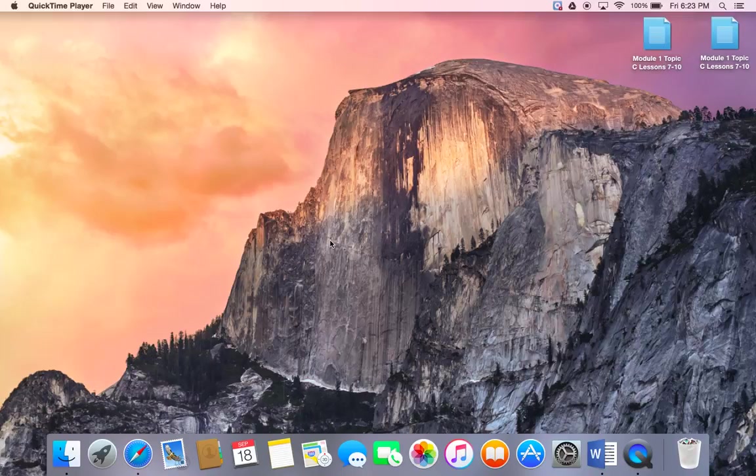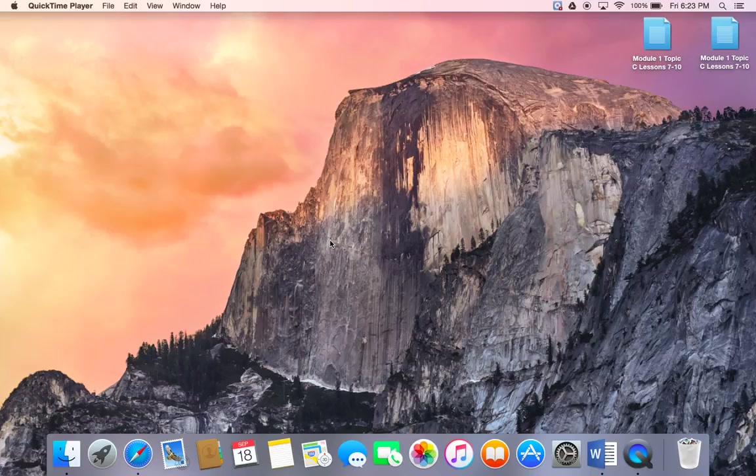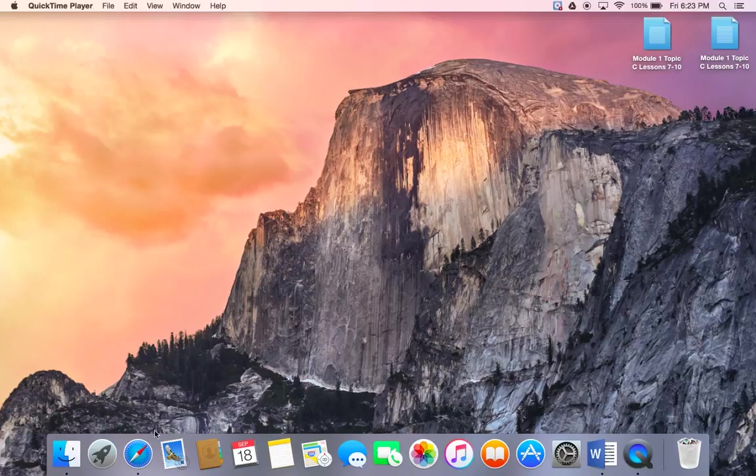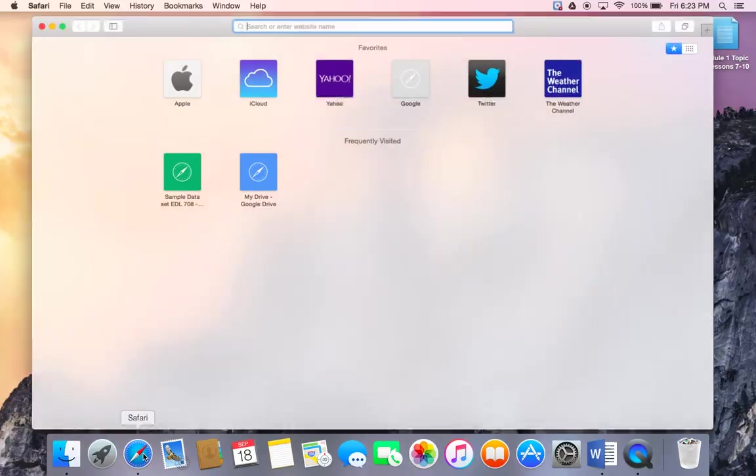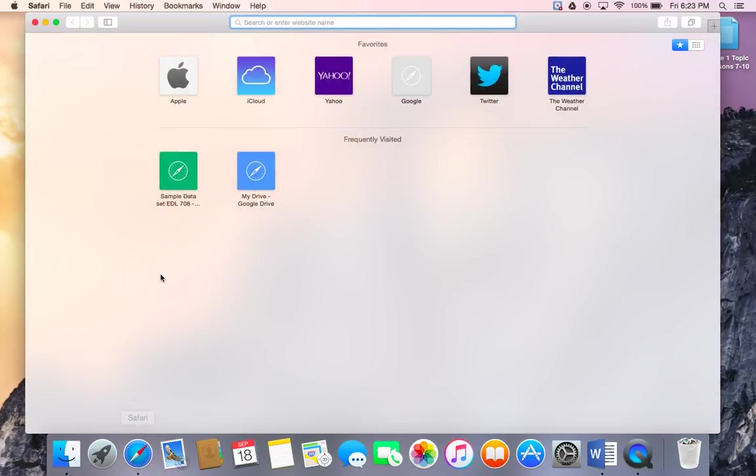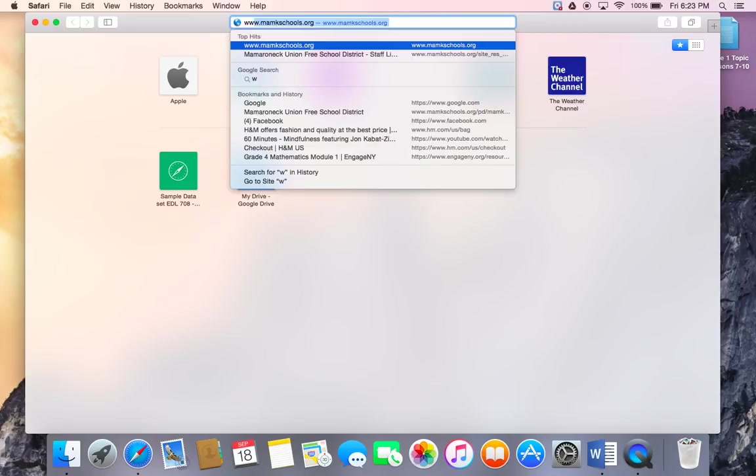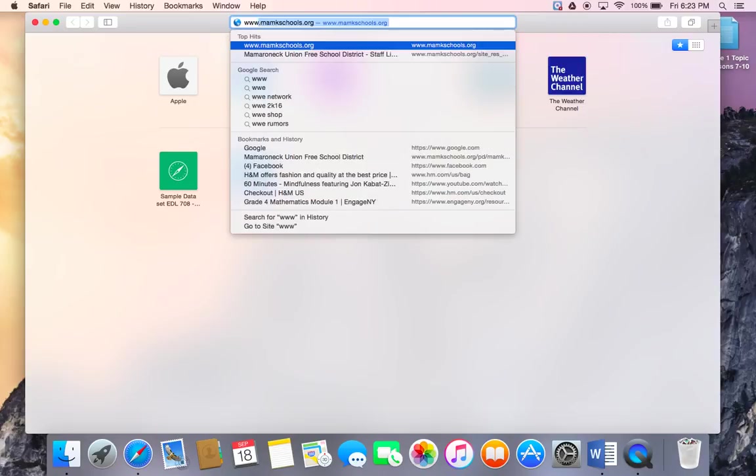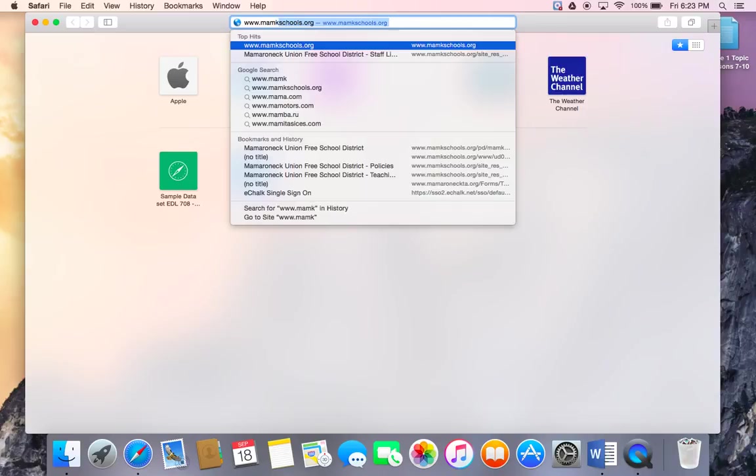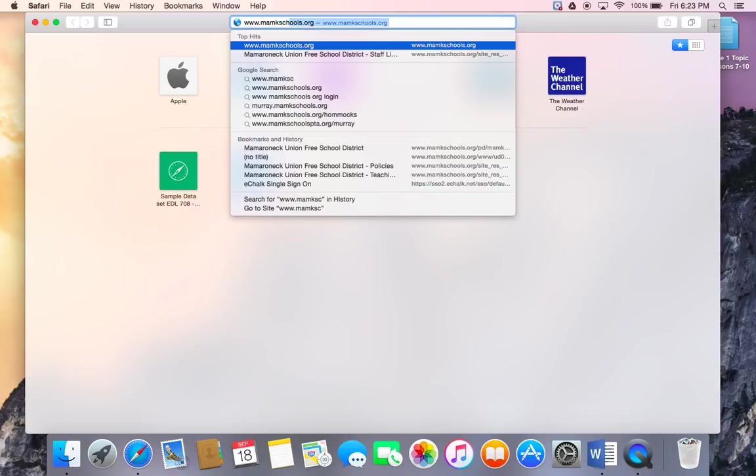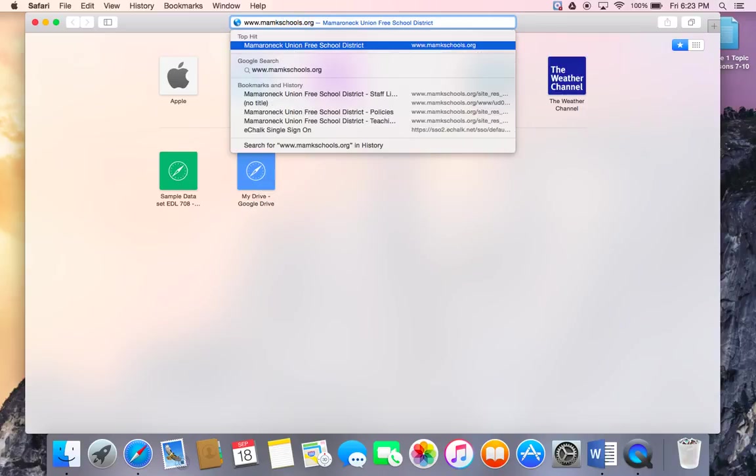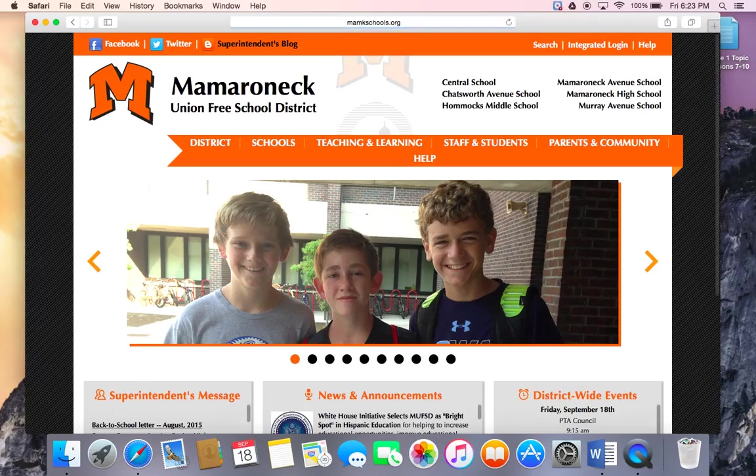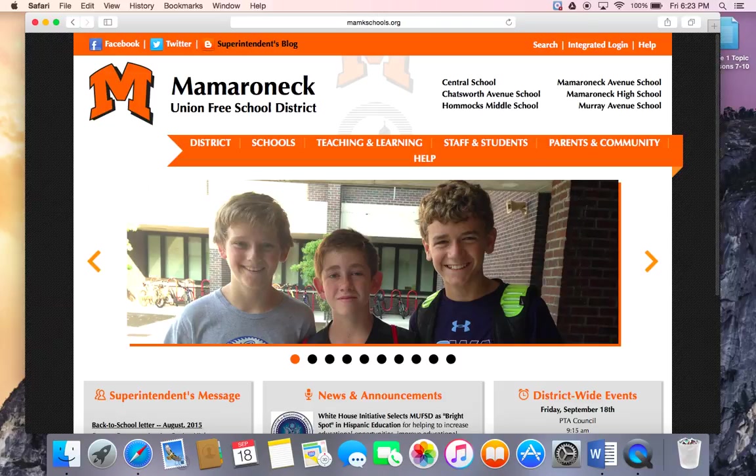Today I'm going to show you how to log on to your integrated login while at home away from a school computer. So open up your internet browser and type in our school's website and select integrated login.